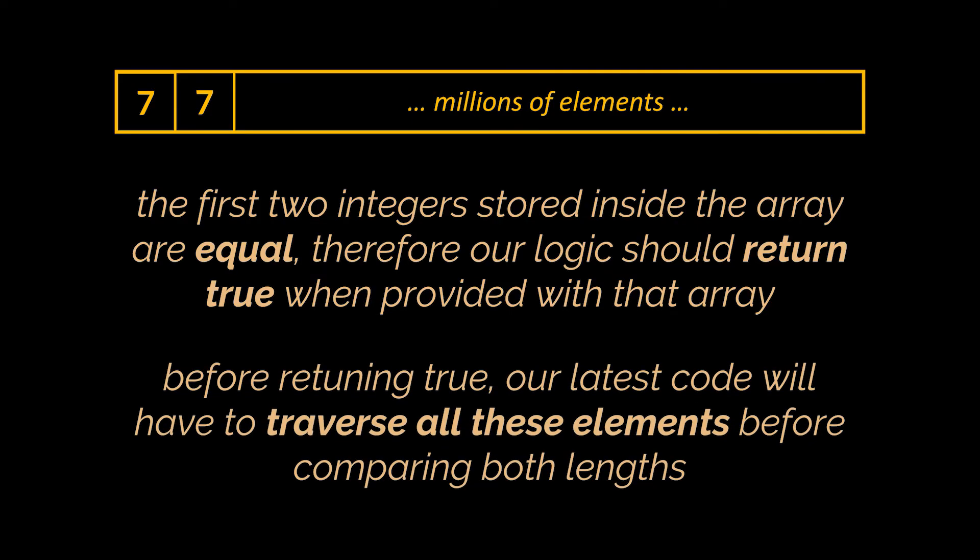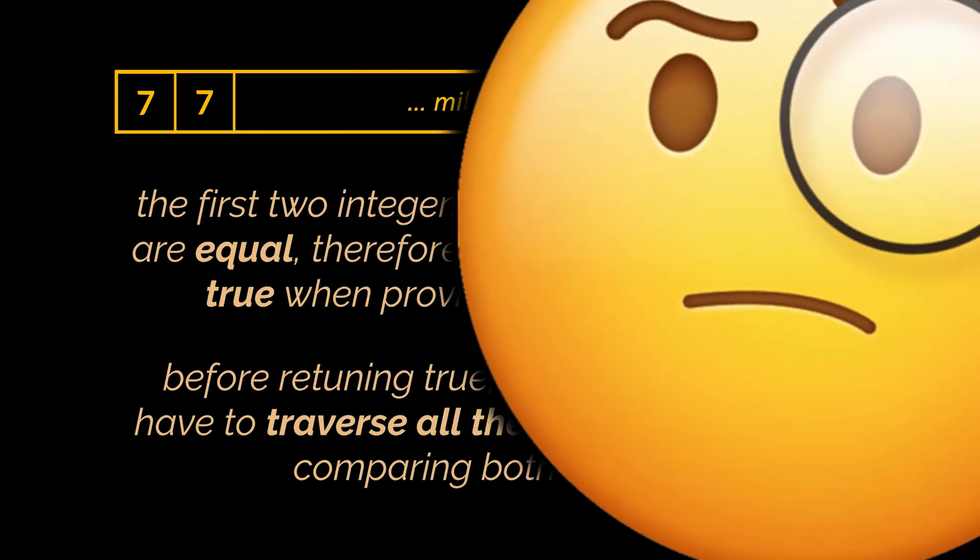But before returning true, our latest code will have to traverse all these elements to transform the array into a set before comparing both lengths and then provide us with an answer.